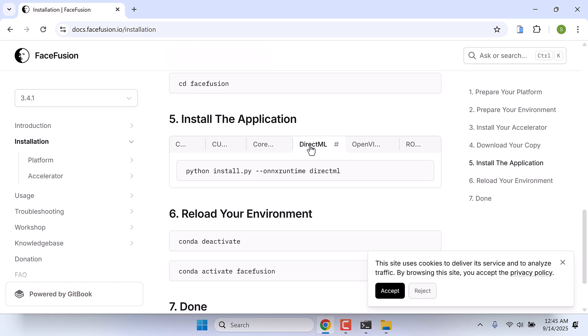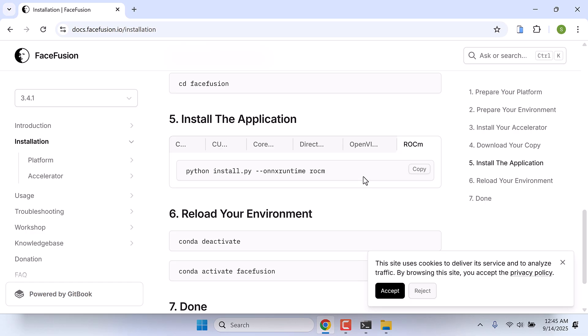DirectML for Windows using DirectX 12 compatible GPUs. OpenVINO for Intel PC with CPU, GPUs, etc. ROCM for AMD graphics CPU or GPU, so use accordingly. Since this PC is Intel and it does not have a GPU, I will use OpenVINO. But please make sure to use it as per your PC.